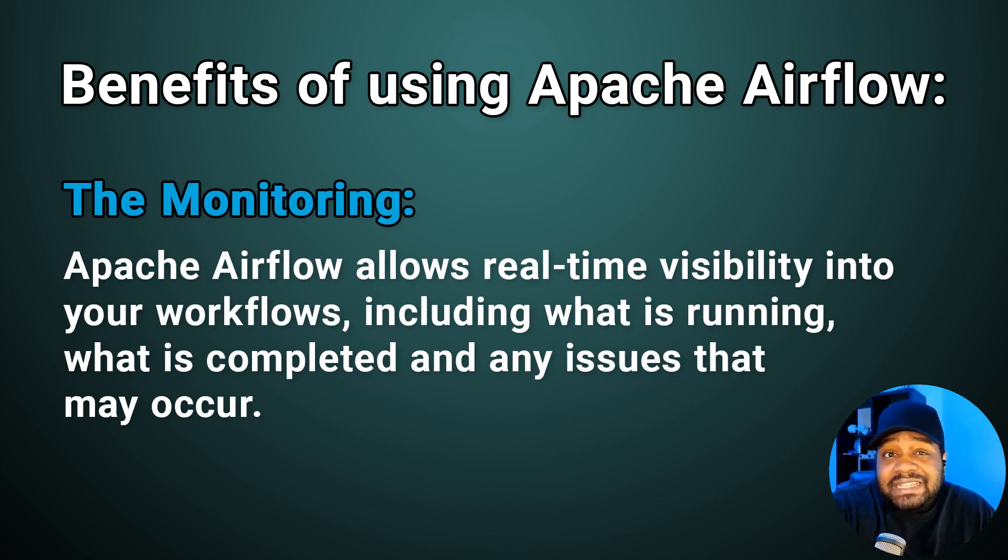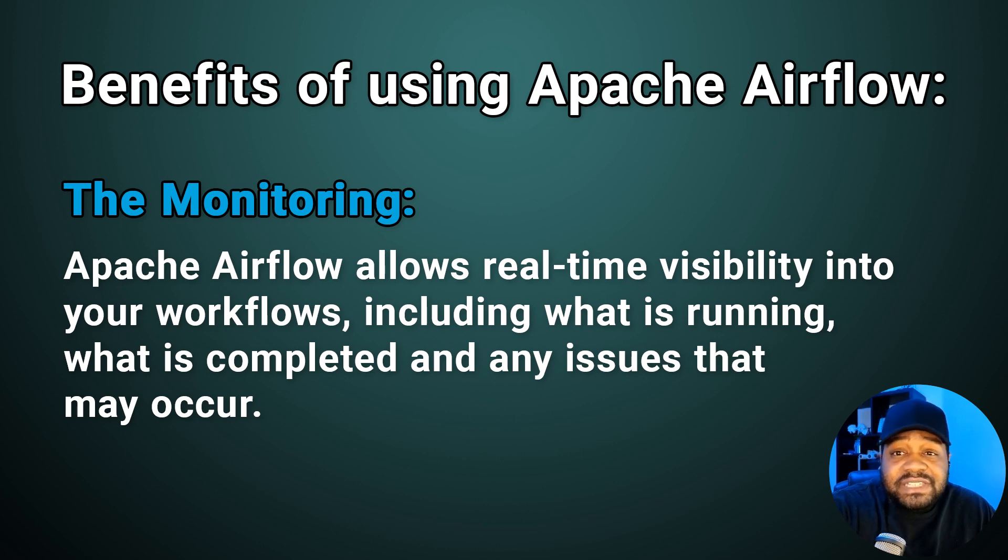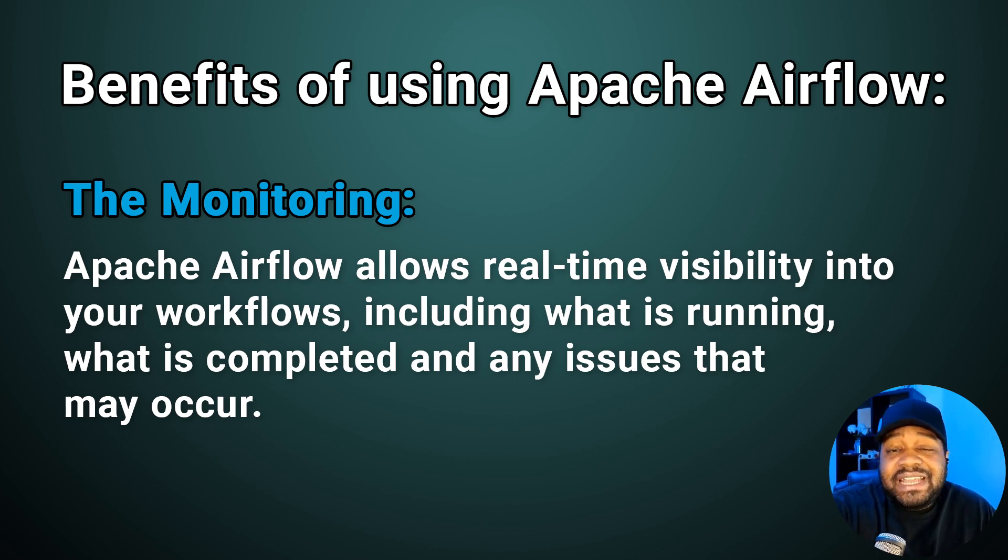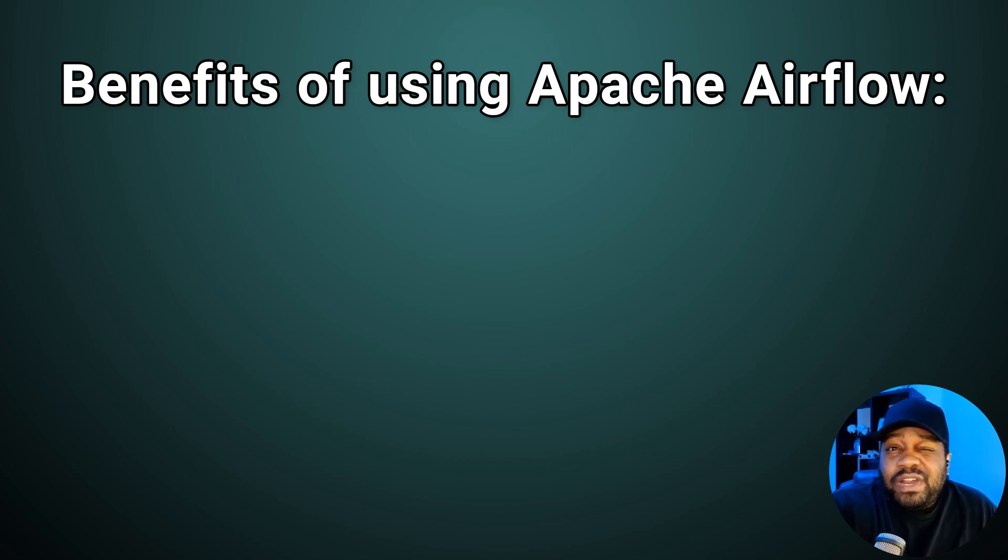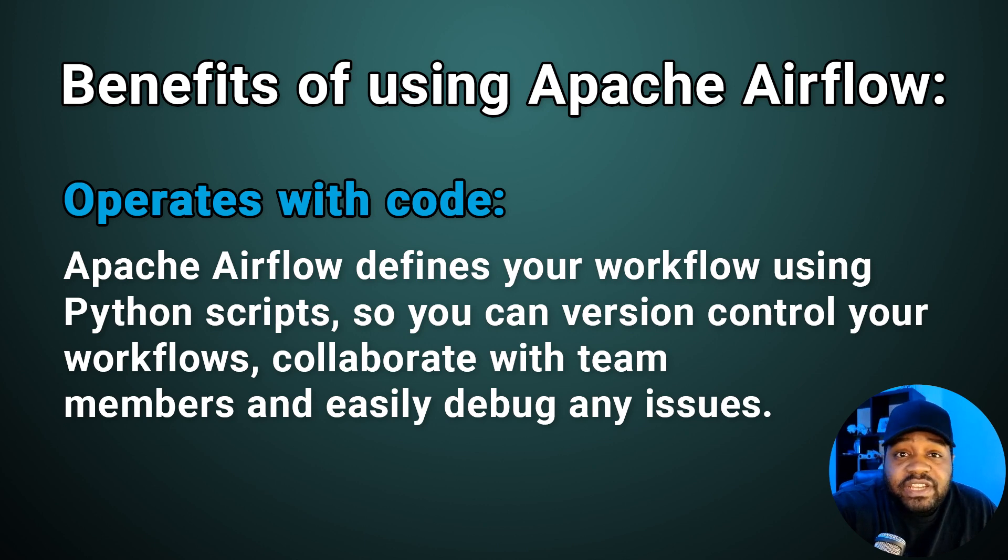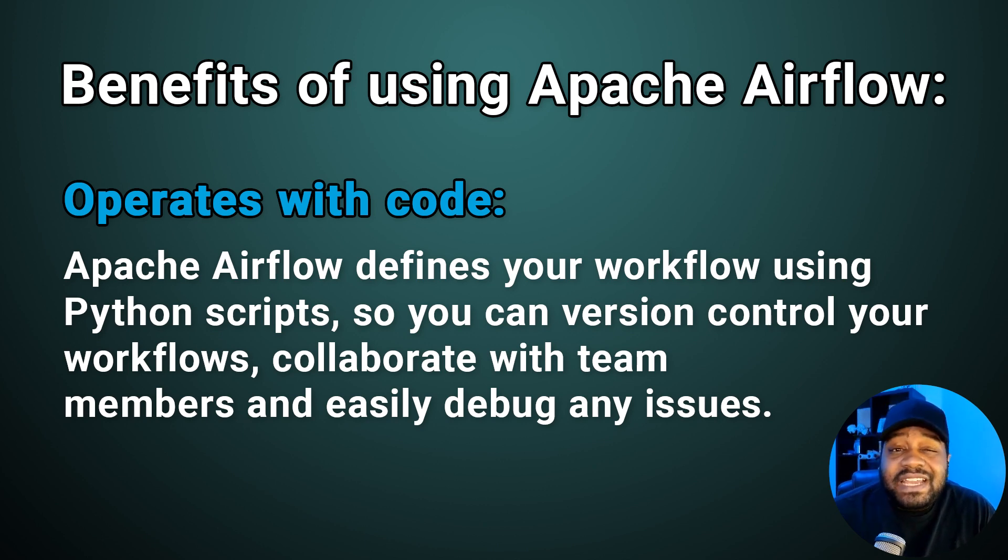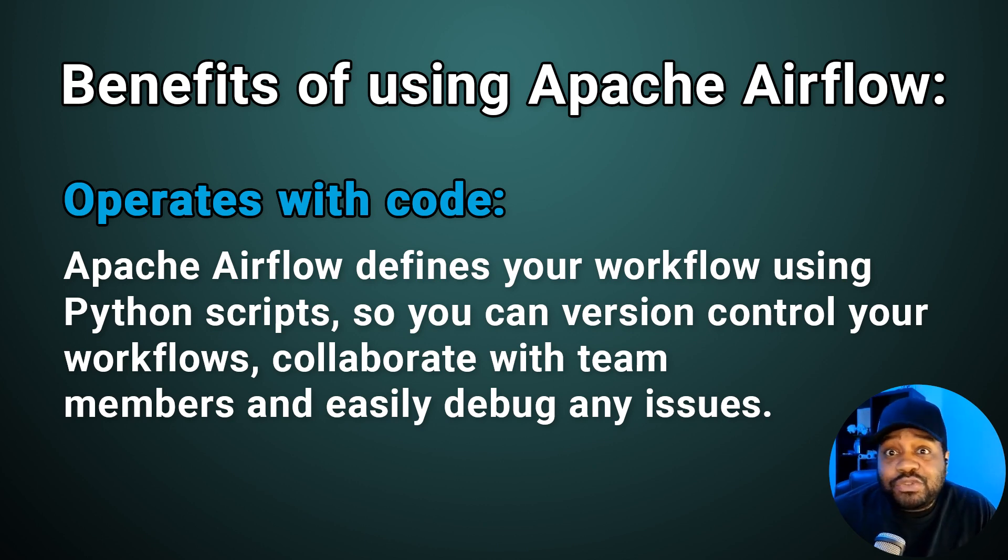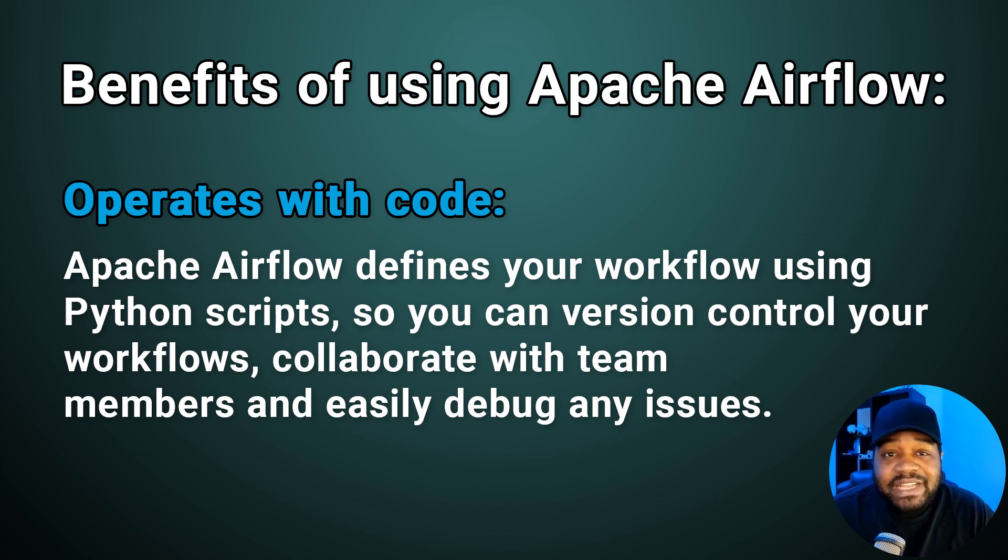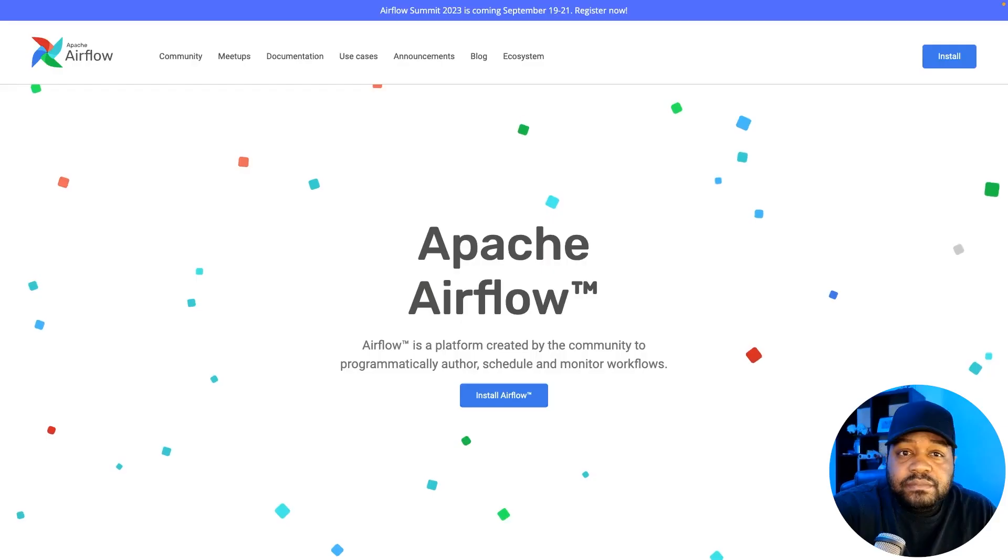And also the last thing that makes Airflow remarkable is its monitoring. You can get real-time visibility into your workflows. You can see what's running, what's completed, and quickly identify any issues that need your attention. Now, I also wanted to point out one of the coolest features of Apache Airflow, which is that it operates with code. Instead of manually configuring your workflow through a graphical interface, you define them using Python scripts, which I thought was super cool. This means you can version control your workflows, collaborate with team members and easily debug any issue that arises. Plus, if you're already comfortable with Python, you'll feel right at home.